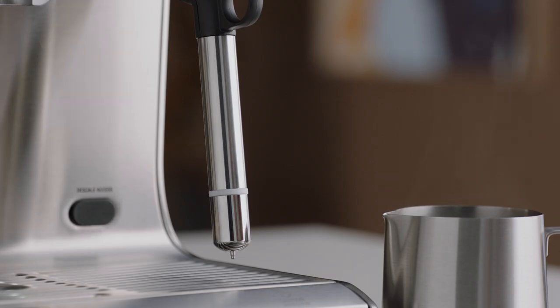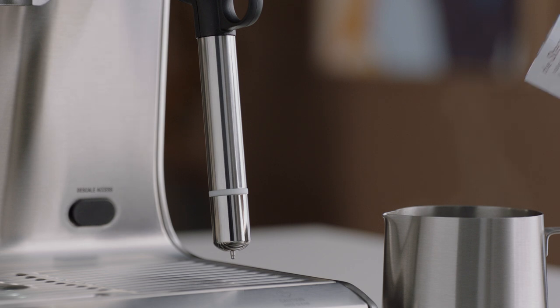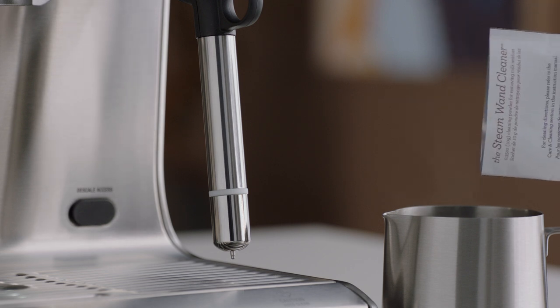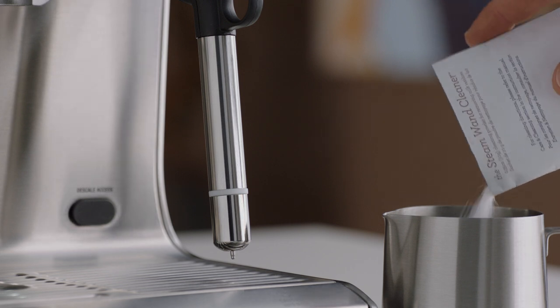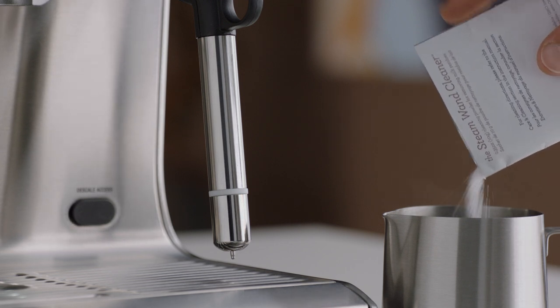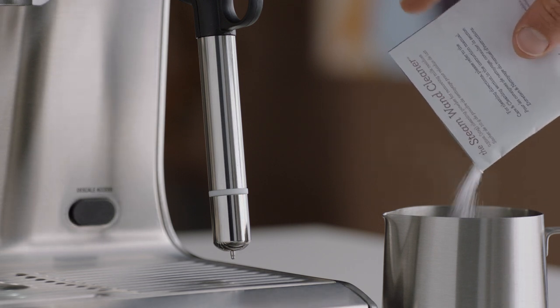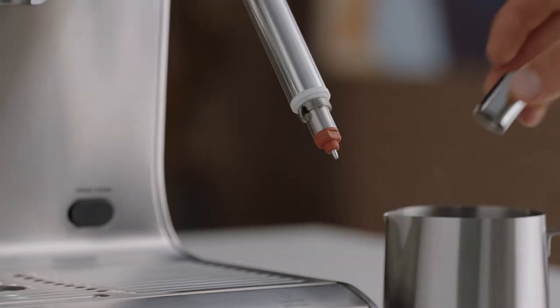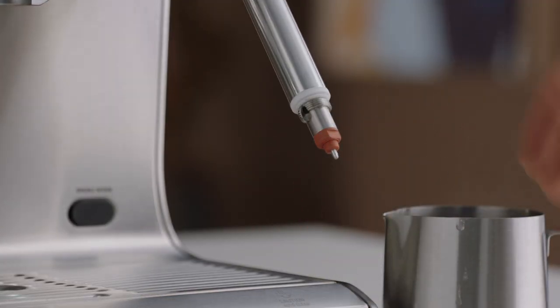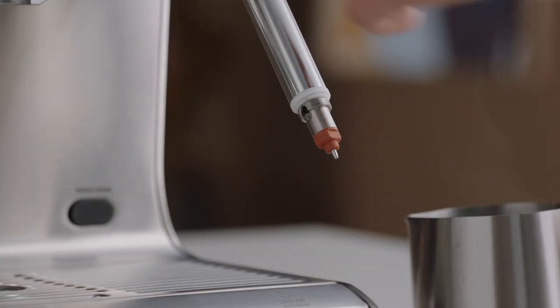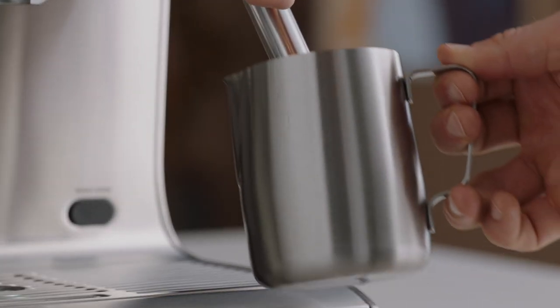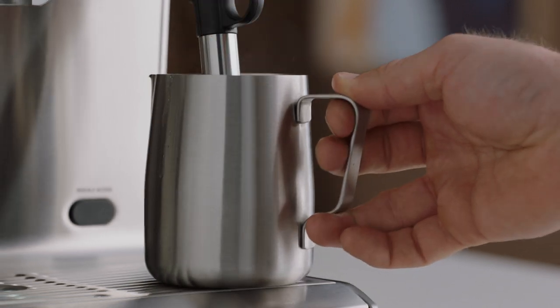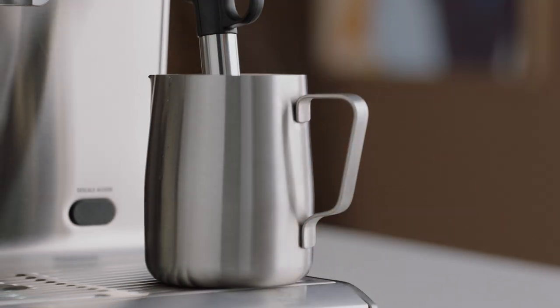Then add the provided steam wand cleaning powder to an empty jug with 240 milliliters of hot water. Remove the steam tip and place it with the steam wand into the jug to soak for 20 minutes.